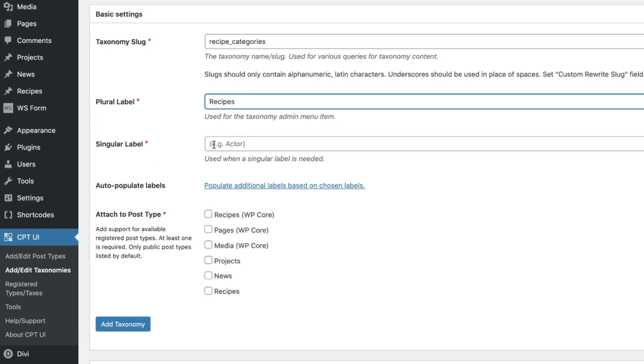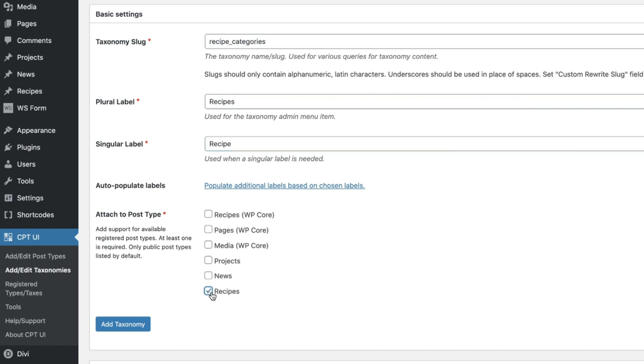And then single recipe, right? There you go. And we want to attach it to our custom post type that we just made called recipes. Do you see that right here? Go ahead and click there and click add taxonomy.